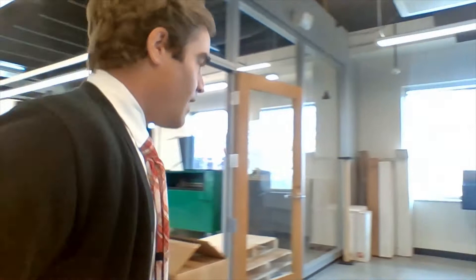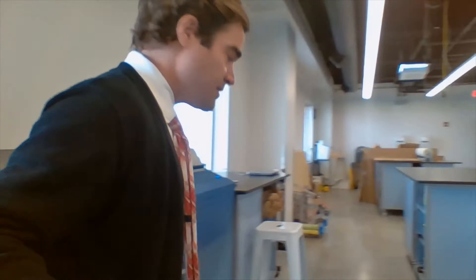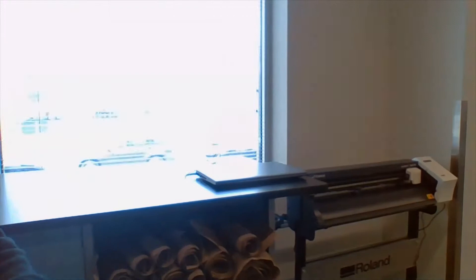Other things we have are this large format printer. So we can print things like posters, stickers, banners. Again, we're designing these things on computers and then we're making a final product.